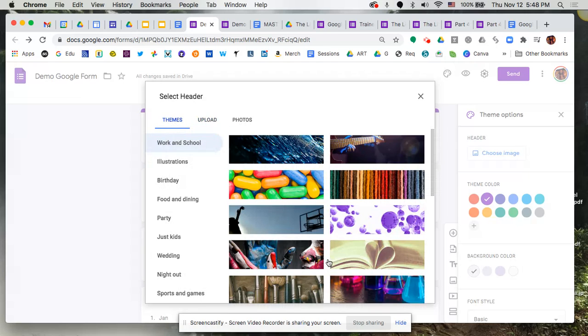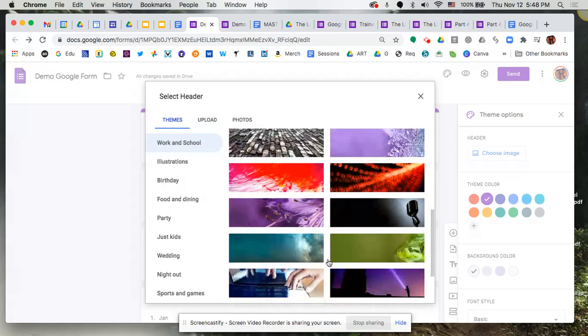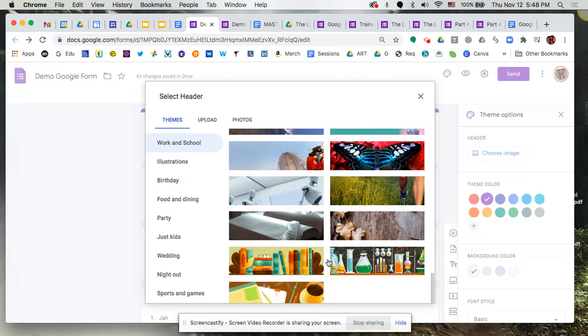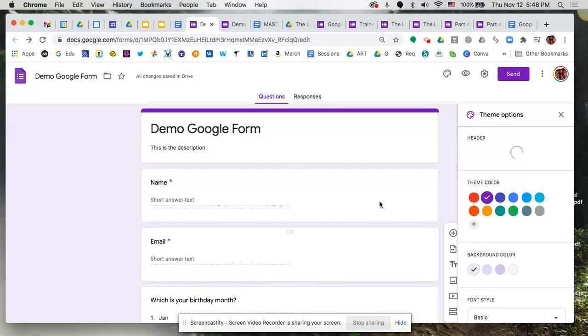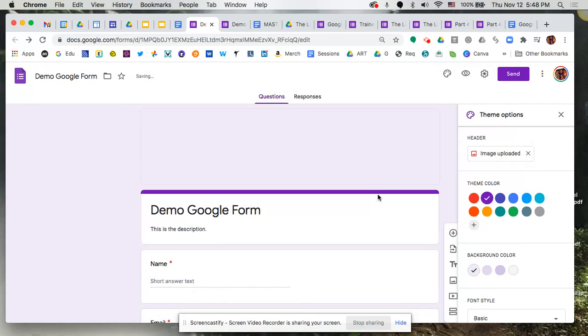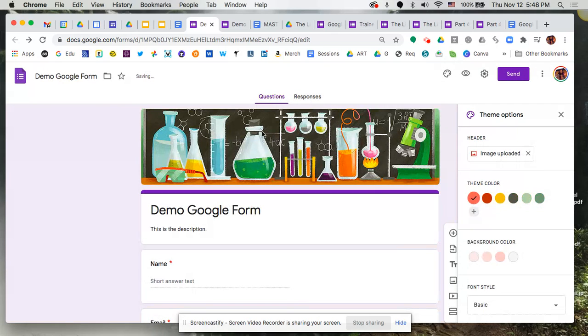But we're going to stick to our themes here, and once again we're going to grab that one that I chose earlier and click on Insert, and that's going to drop in an image up there at the very top.